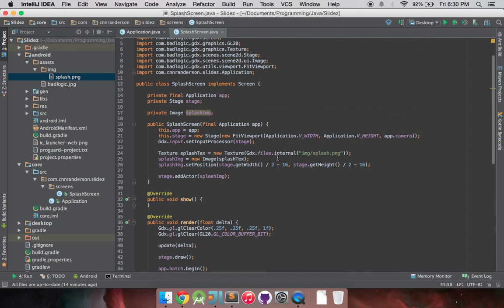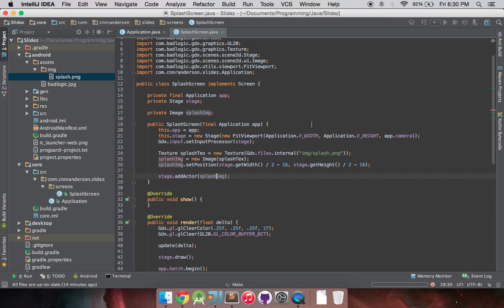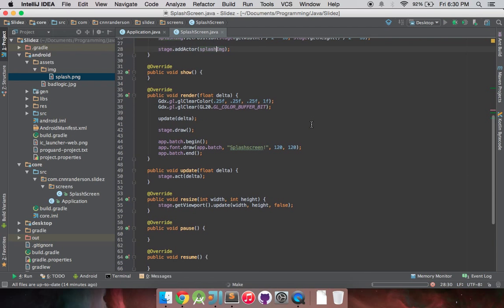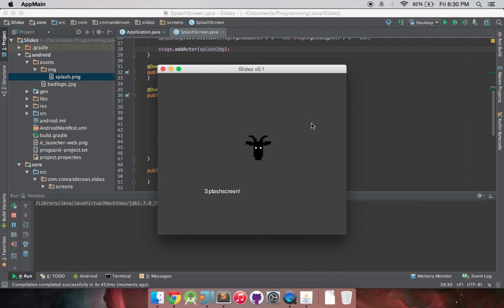So with that, I believe, because we added the actor already, we should be able to see the image on screen, centered, and everything, and we should be good to go. So yep, there we go. There's our image, like we had before.